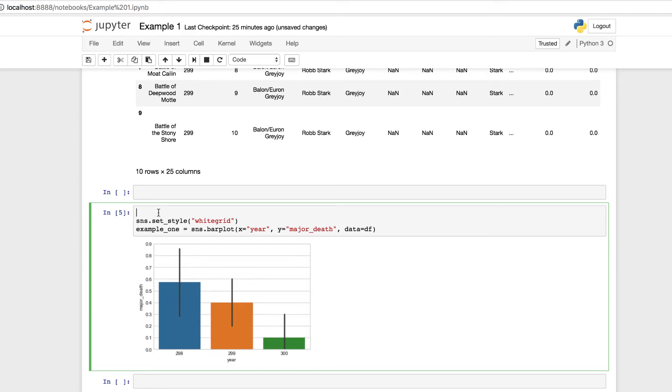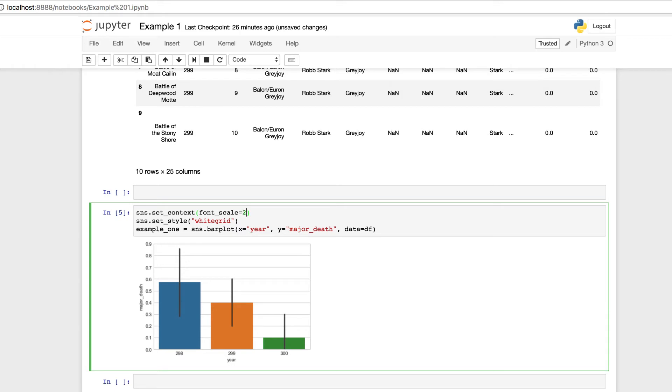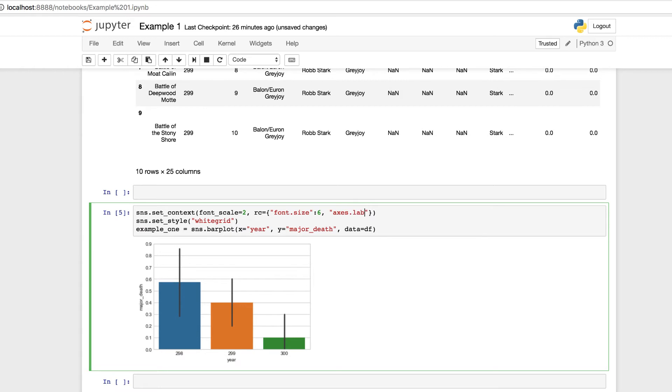What we want to do is we're going to be using set context. So we have to use seaborne.sns.set underscore context, and we have to give it some parameters. Let's set the font scale to 2. Let's use rc for the parameters, and we're going to use the dictionary of font size. We're going to set it to 6, and we're going to also use the axis label size to give the size to our labels of our axes of 20. We actually want that after that. We do not want it in as a string. We need to have that closed, and let's run it to see the changes.